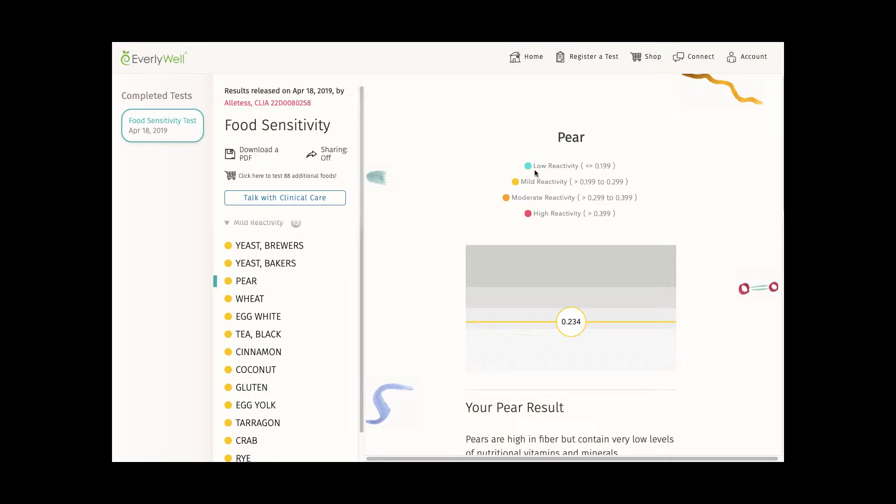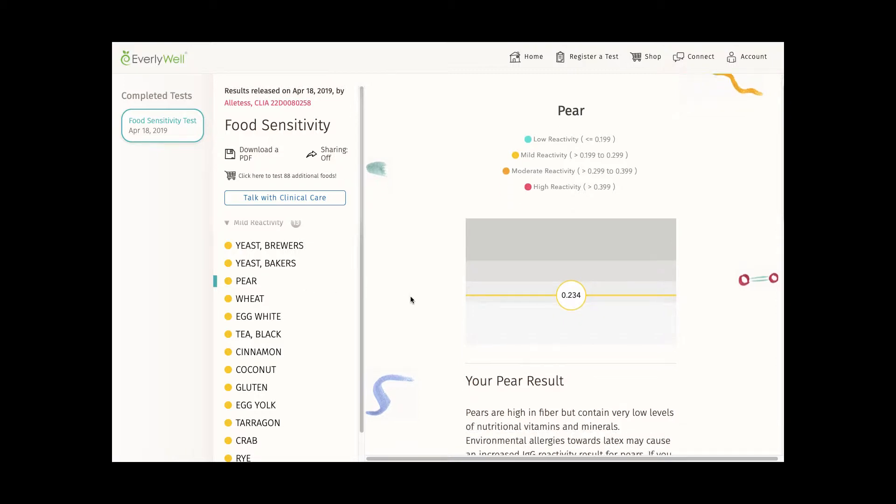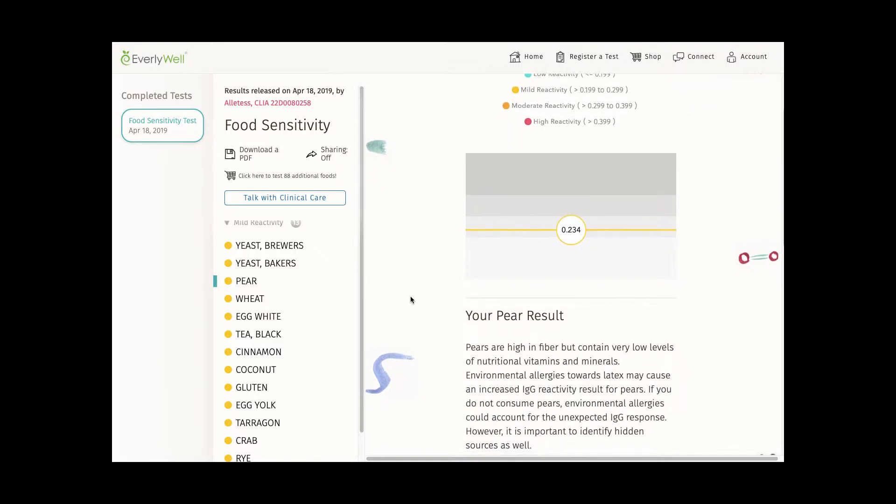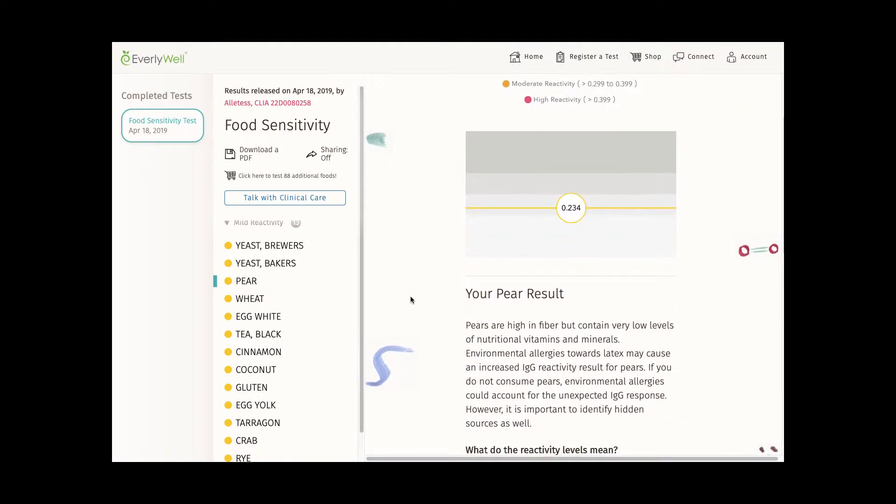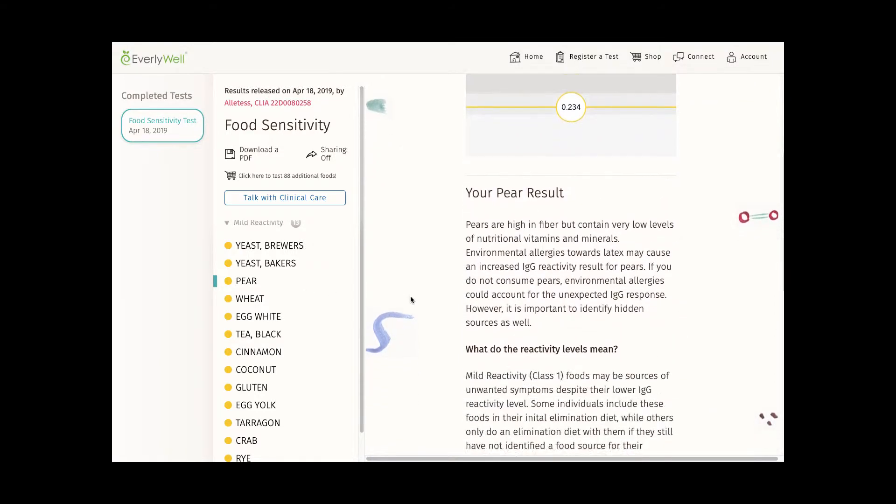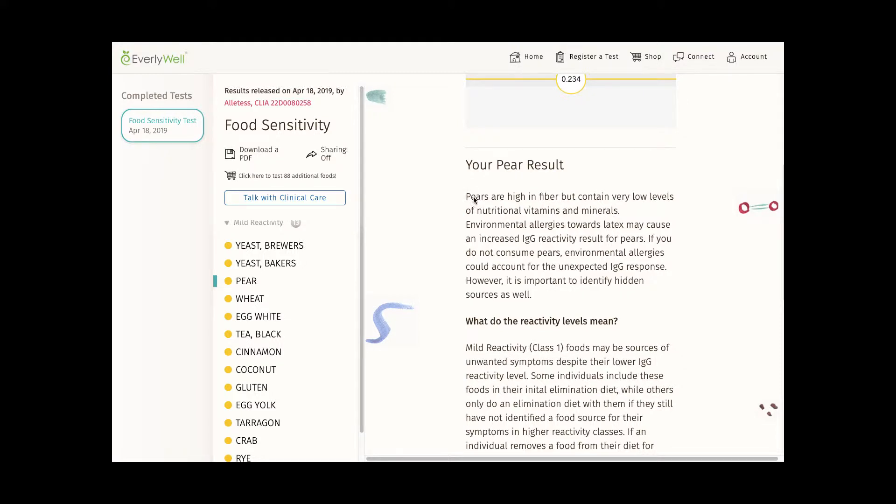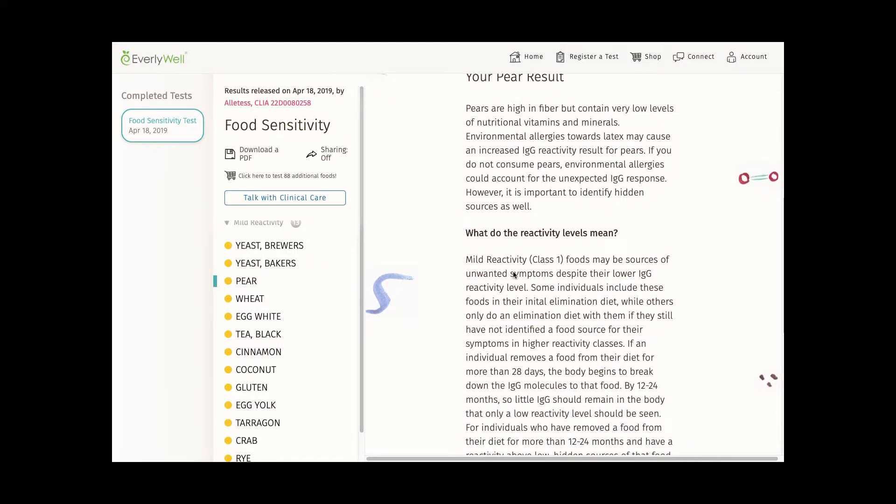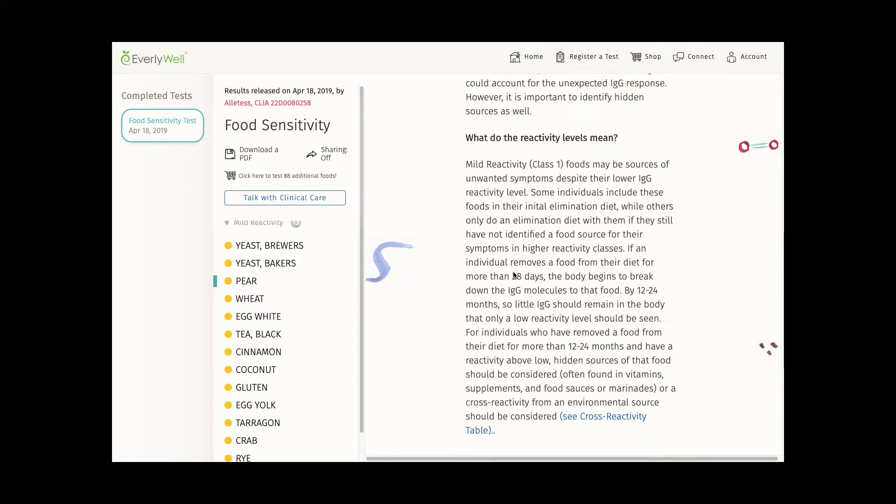There's also this guide over here to show what's considered low, mild, moderate, and high reactivity. When you click each reactive food, this panel tells you a bit about the food, a bit about what the reactivity level means, and stuff like that.